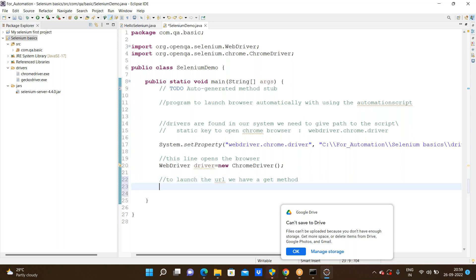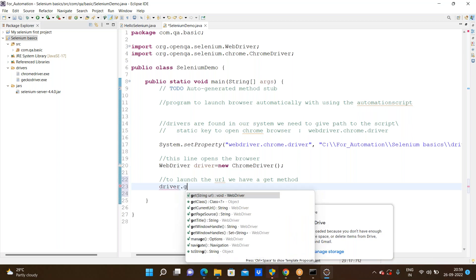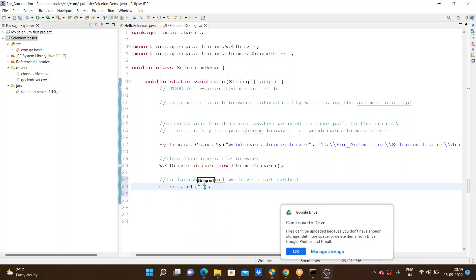We have a get method. How we can use this get method: driver.get with https://www.google.com. This is the link to open Google in the browser. I am saving the program with Control+S and going through the run option. When I run this program it automatically opens Google.